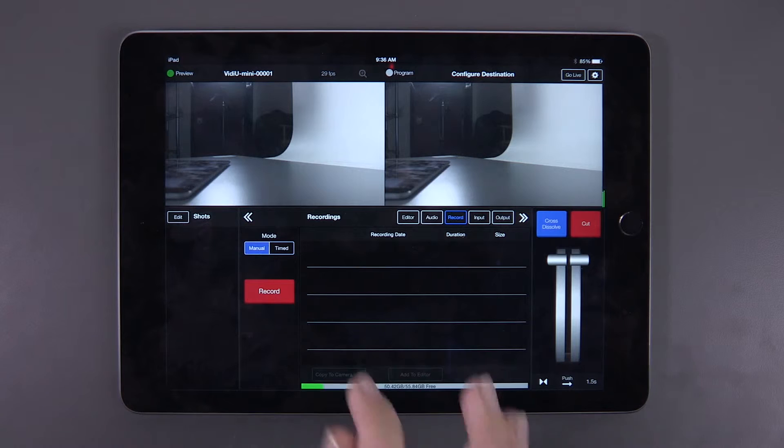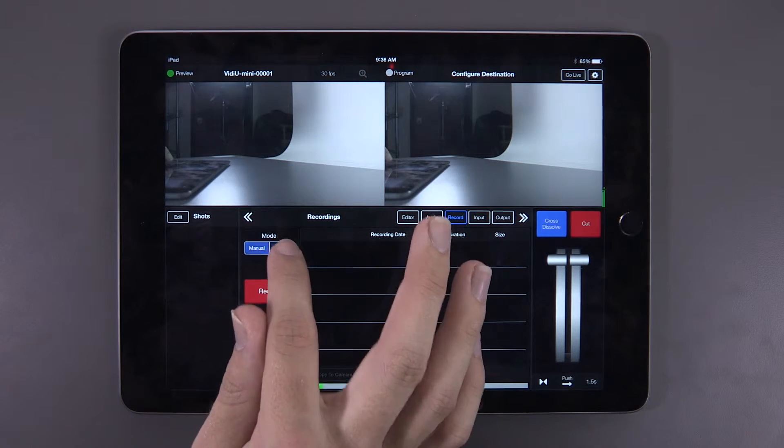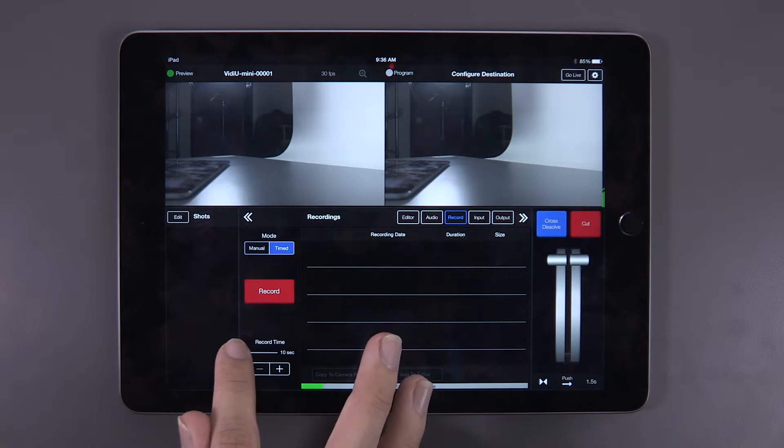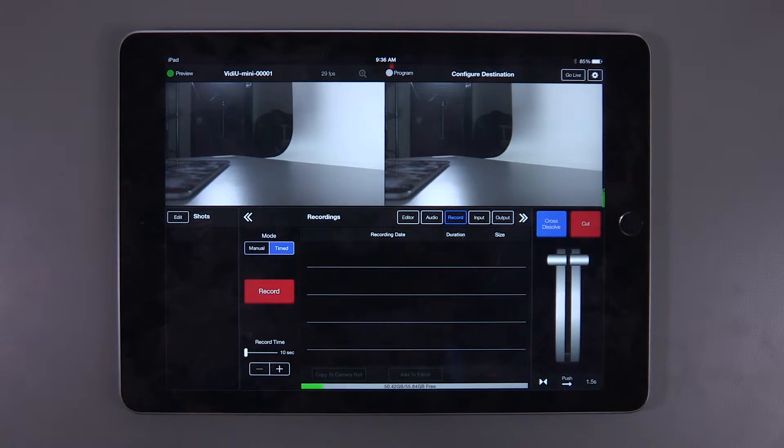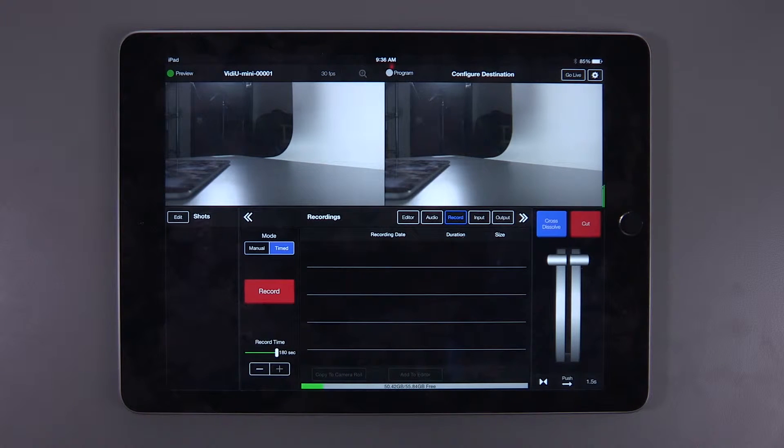From here, you can set the recording mode to either manual start-stop or timed. Timed recordings can be set between 10 seconds and 3 minutes of recording.